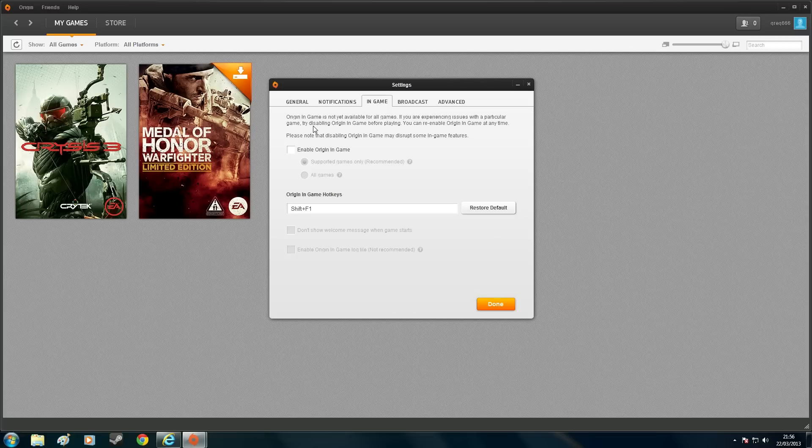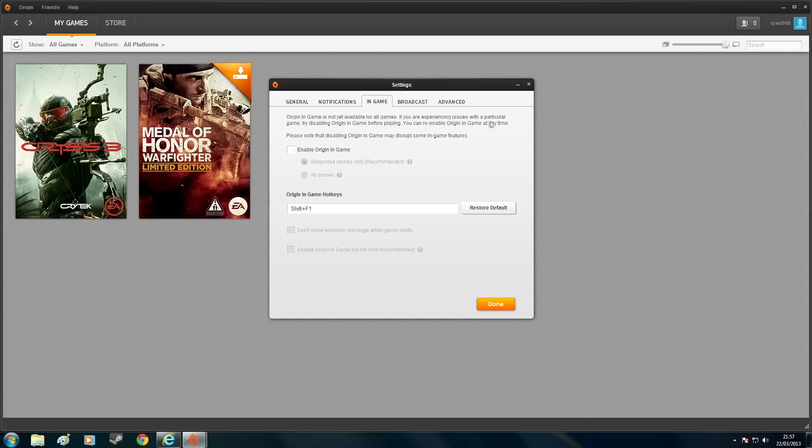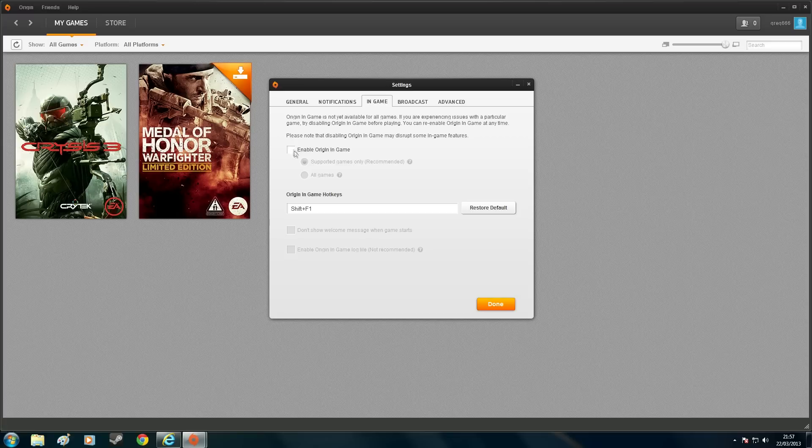So Origin in-game is not yet available for all games. If you're experiencing issues with a particular game, try disabling Origin in-game before playing. You can re-enable Origin in-game at any time. So I decided to untick it and see what would happen.